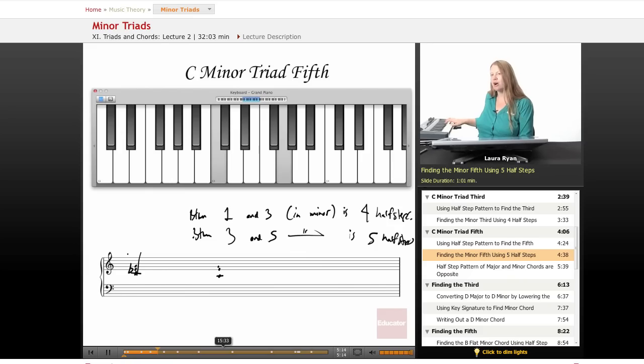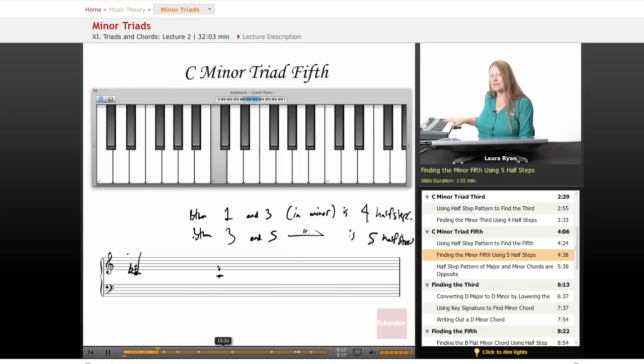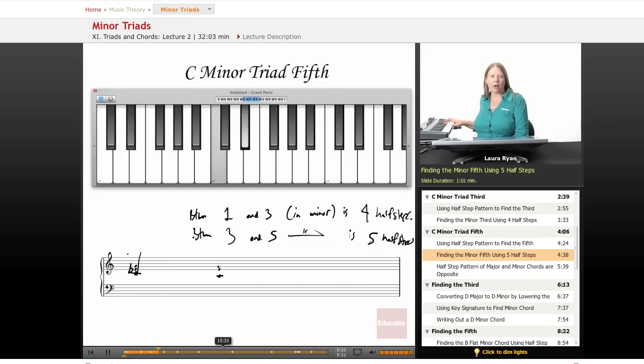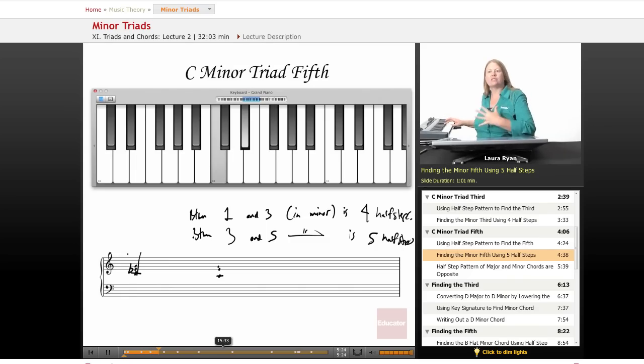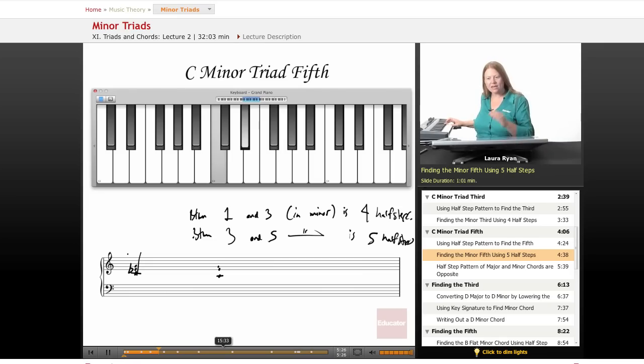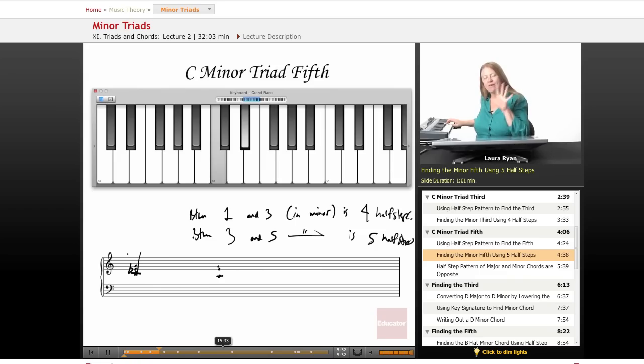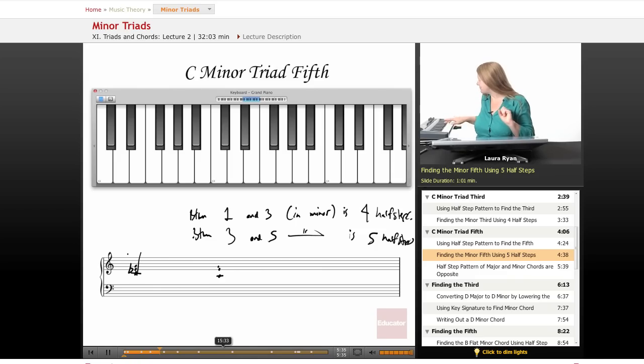We always begin counting on the note. So our one is C: one, two, three, four. When we arrive at our minor third, we use this minor third as the jumping-off point for our next set of half steps. Between the third scale degree and the fifth scale degree is five half steps: one, two, three, four, five.